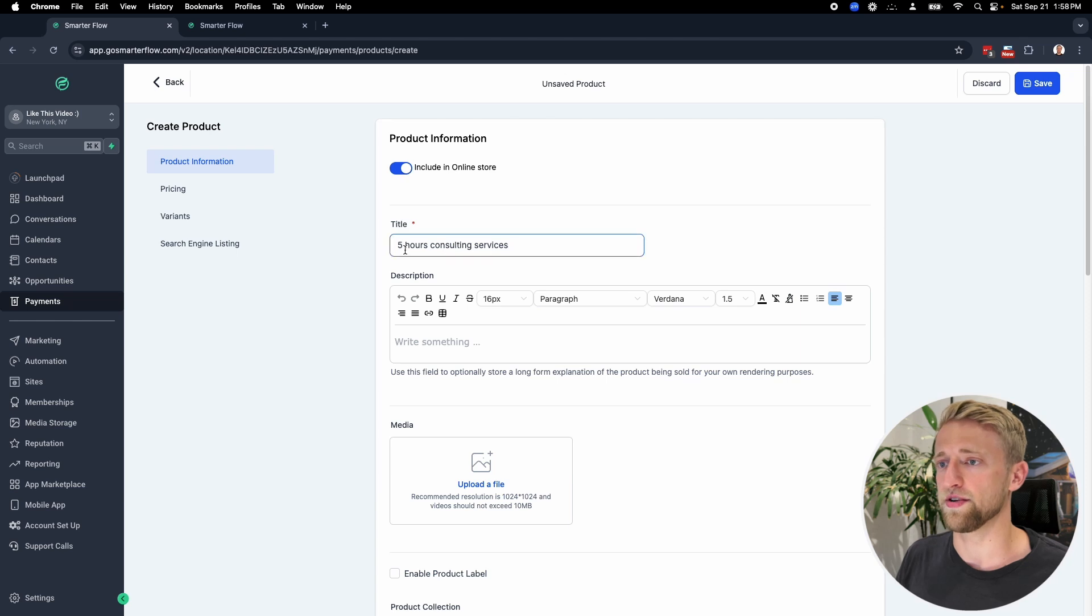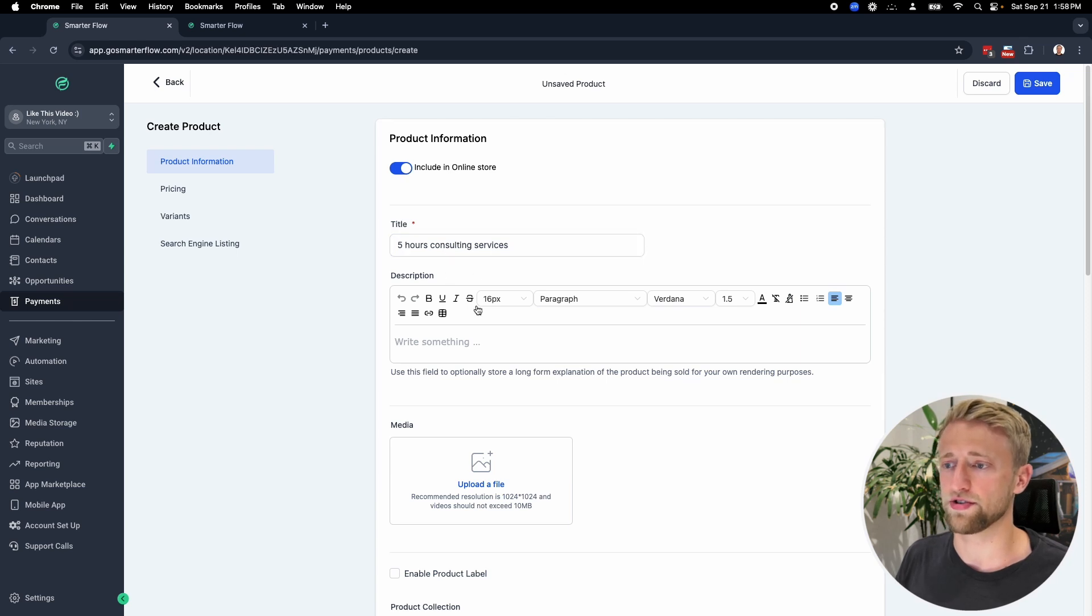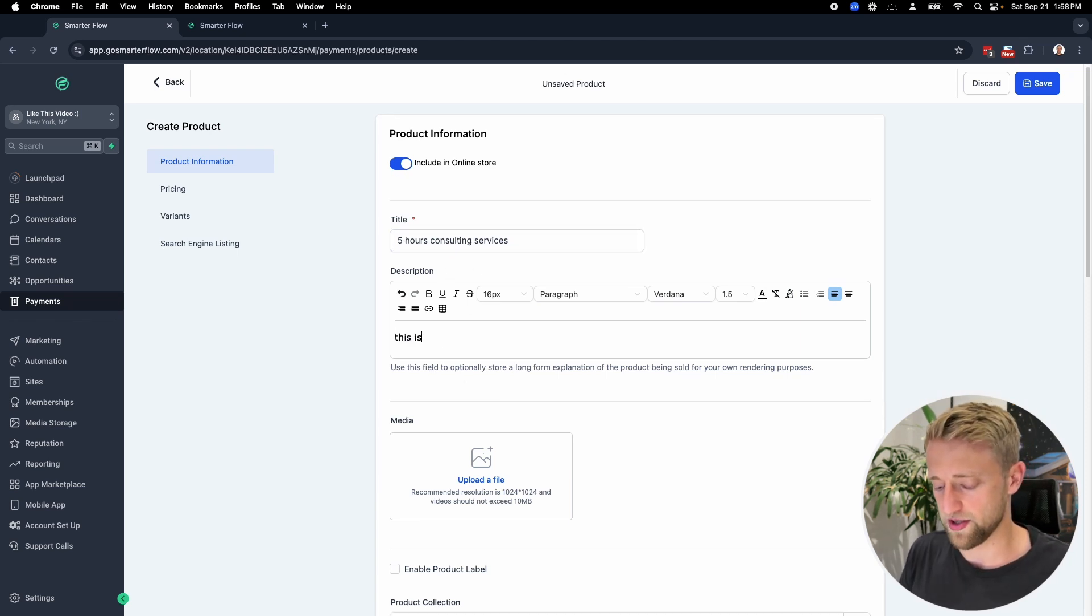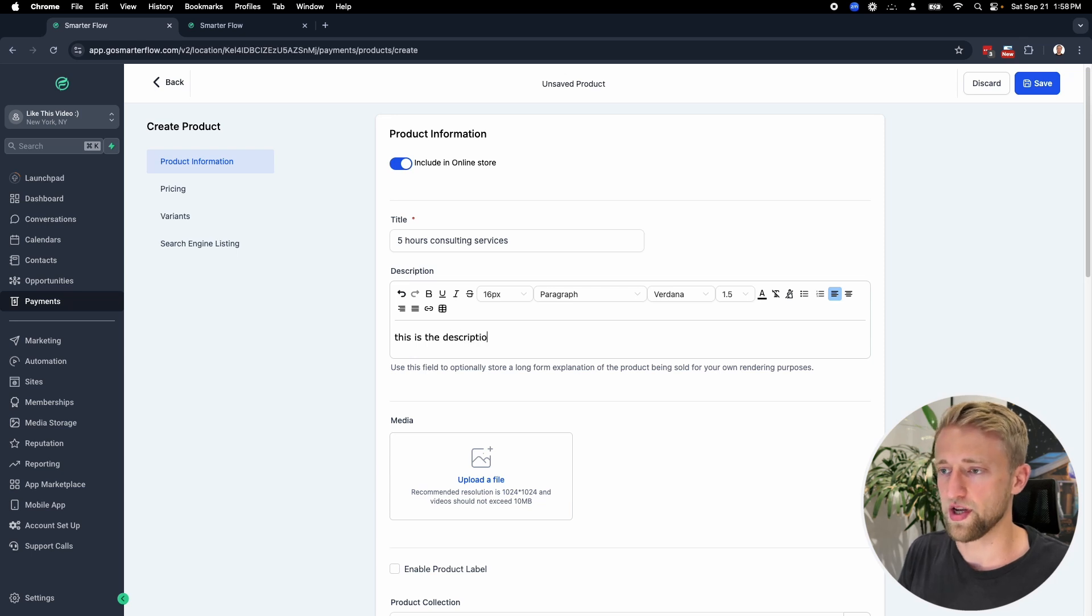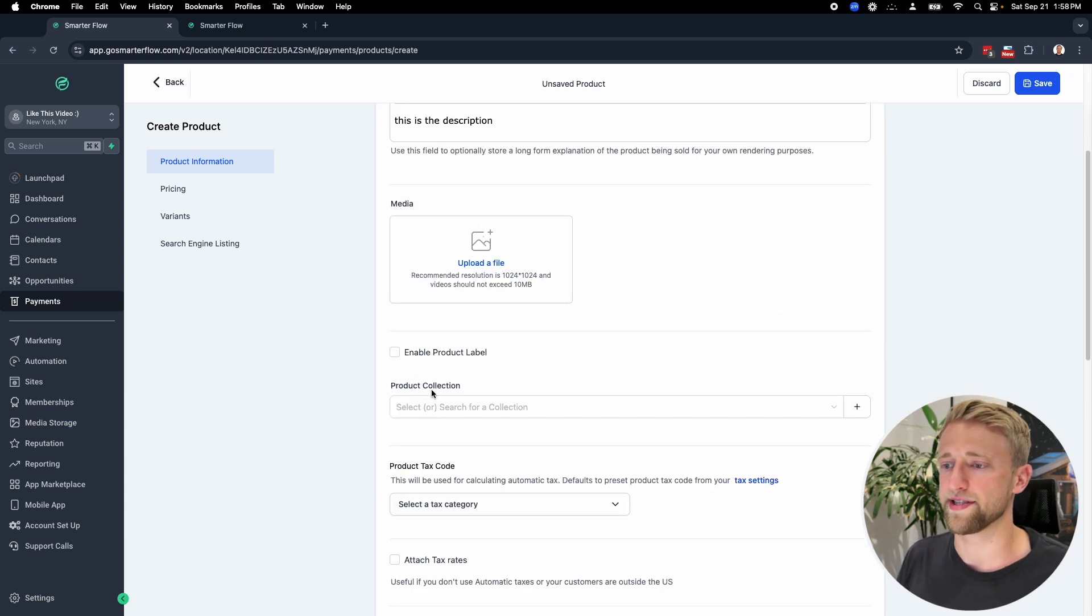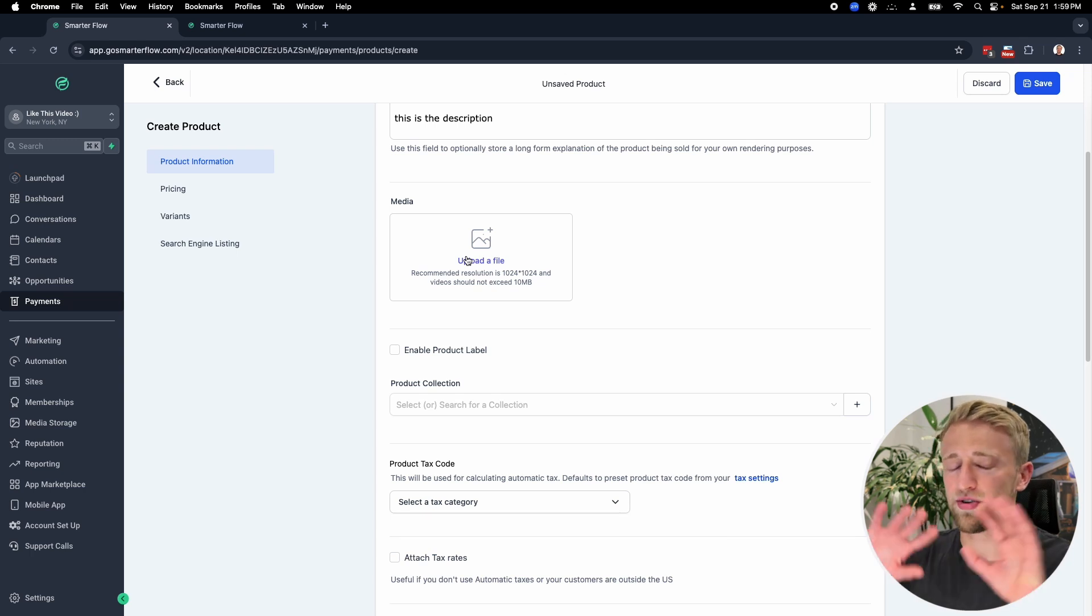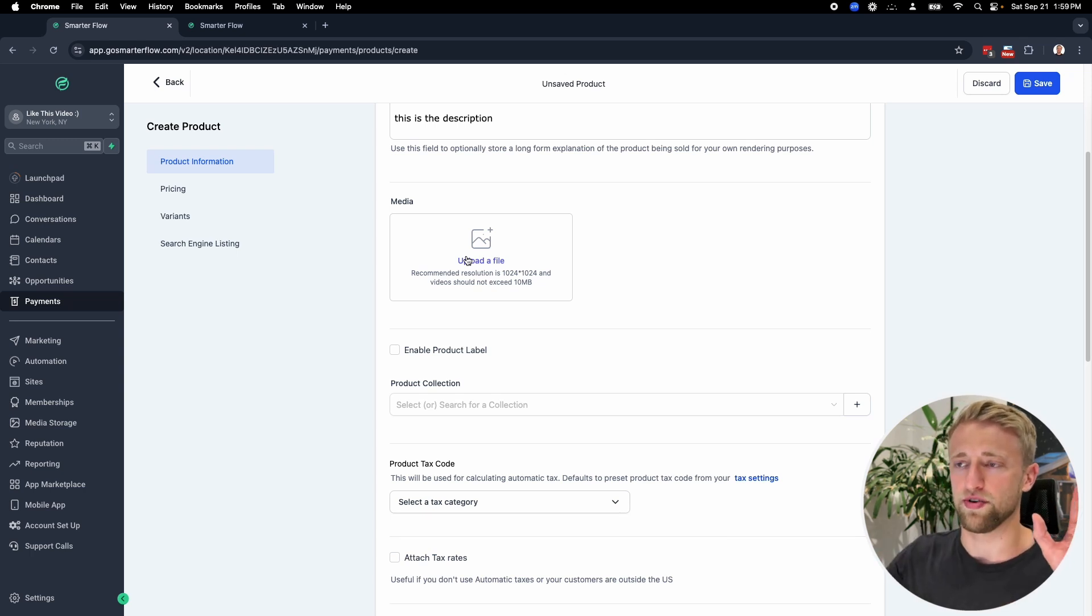Let's say it's five hours of consulting services. We could add a little description. This is the description just to see where it populates. If you wanted to add some sort of media image as well, but I would keep it very simple.